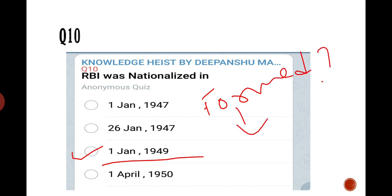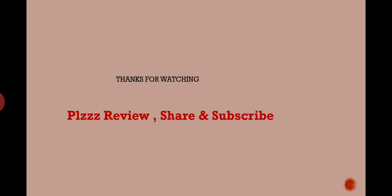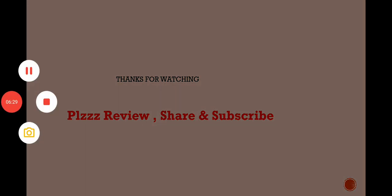After this, I will upload the next MCQs video tomorrow. Stay tuned with Knowledge. This is by Dipanshu Malhotra. Thanks for watching — please like, share, and subscribe. Thank you so much.